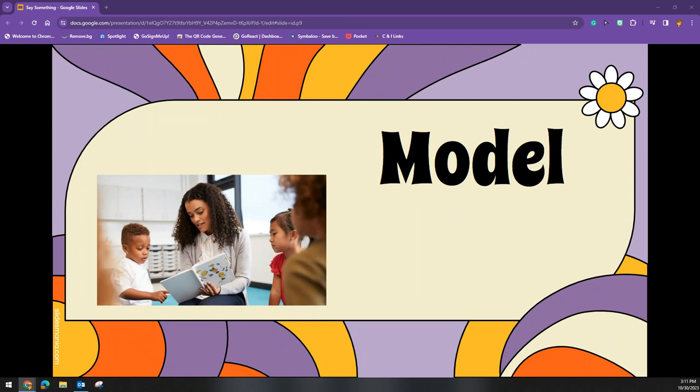To introduce the strategy, you will first want to model how it is done. If you can find a colleague to model the strategy with, that would be a great idea when you're reading a piece of text, showing a wide range of responses, specific questions, connections, predictions, etc. You can also enlist the help of a capable student to model the strategy alongside you.